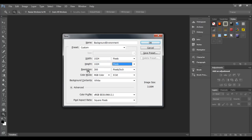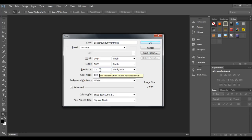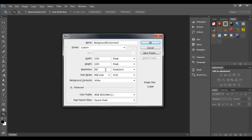Then we should set the resolution. For digital media, the default resolution is 72 pixels per inch, which is the standard — you can use more or less. Resolution indicates how many pixels fit in one inch. 72 pixels per inch is the default for digital images, whereas 300 pixels per inch is the default for print media. Since I am targeting digital media, I set it to 72.